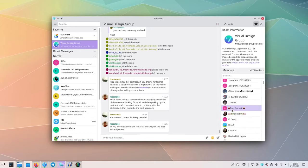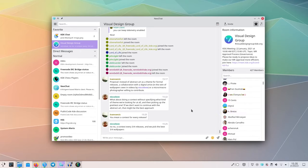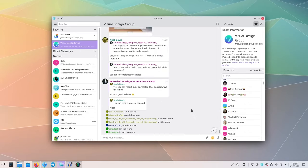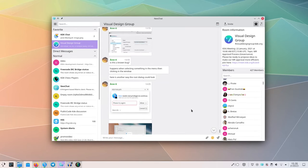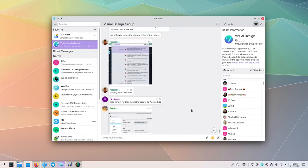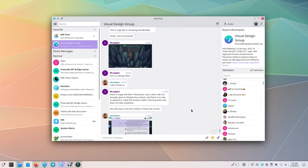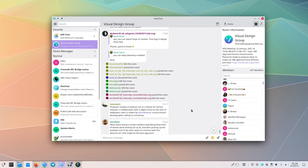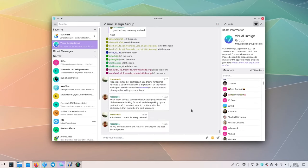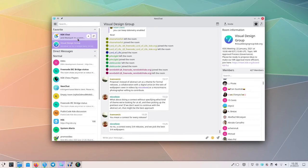The first new feature you can easily see: all messages are now into bubbles, the standard for any chat application. This makes it much easier to visually parse them and their order. I think this change alone will bring NeoChat's appearance to a whole new level.